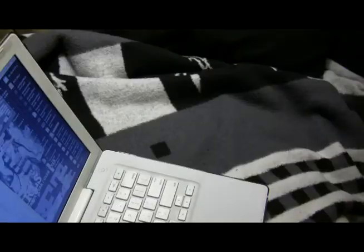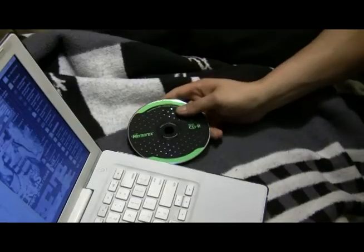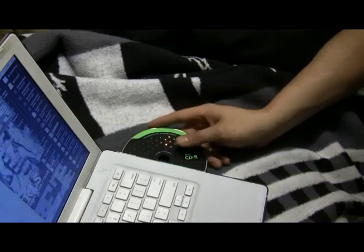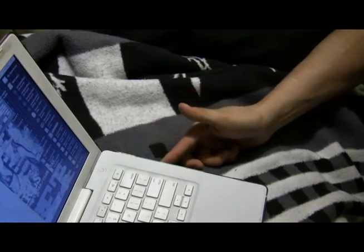Now that you've got all your music sorted and ready to go, it's time for the final step. You find a blank CDR, insert it into the computer, and hit record.